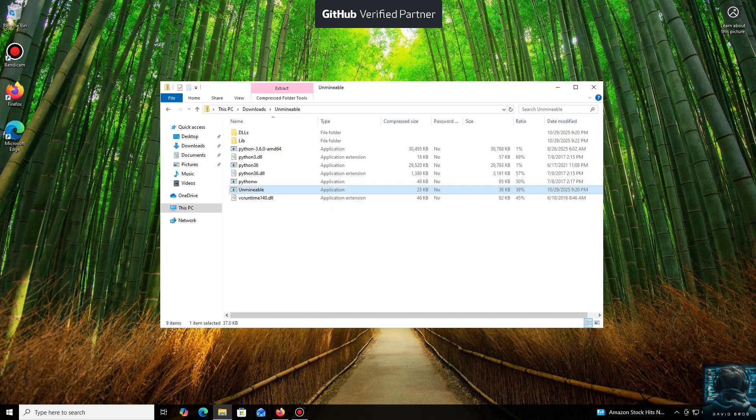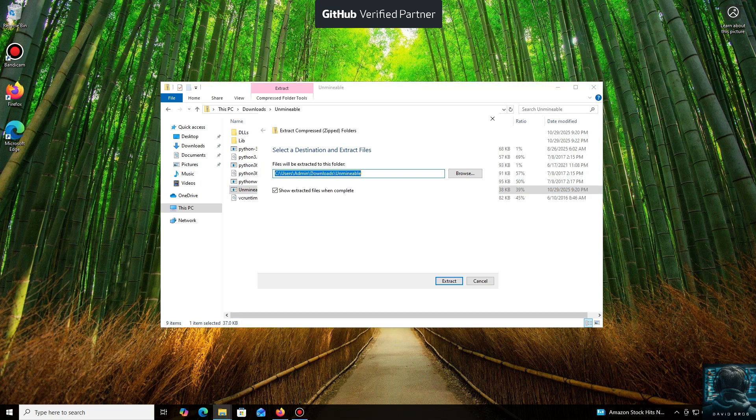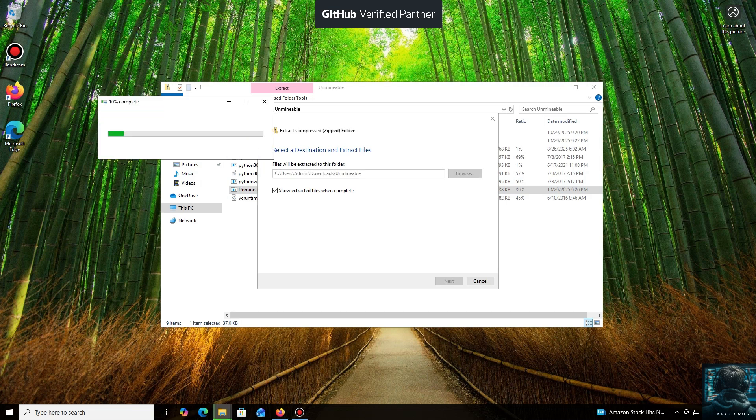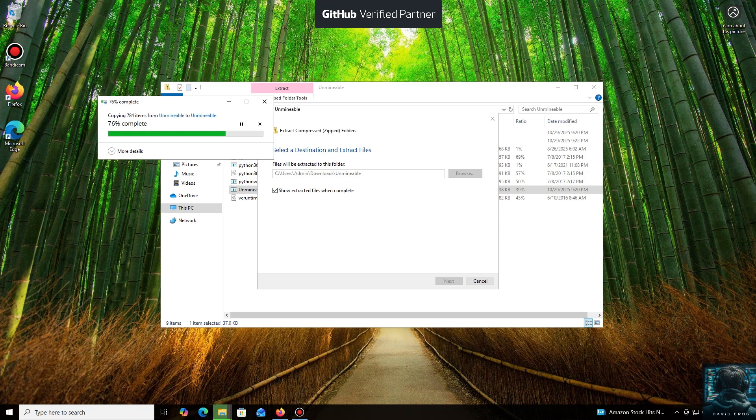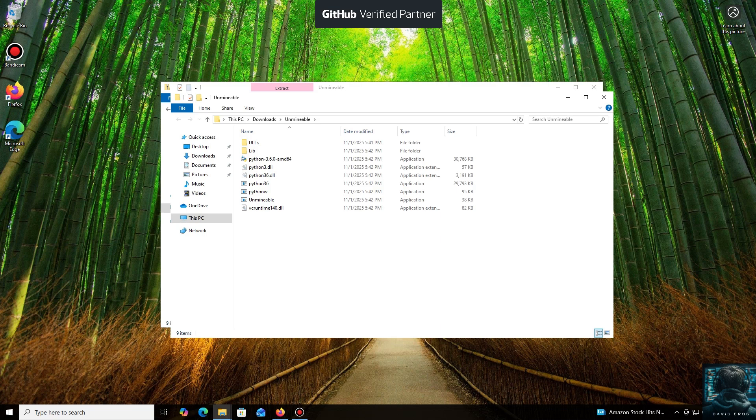All right, the download is complete. You can either extract the archive or run it directly. Don't worry, the program is safe.